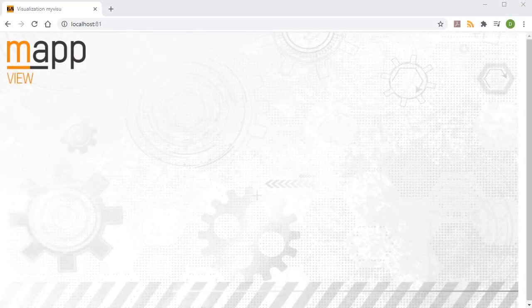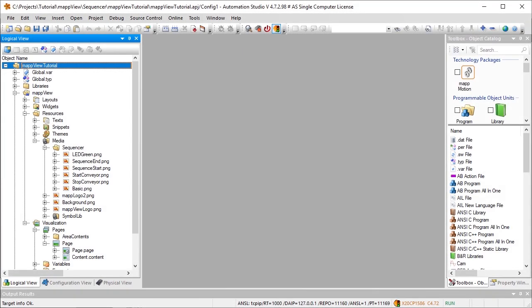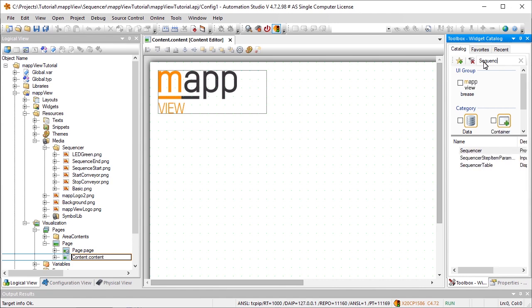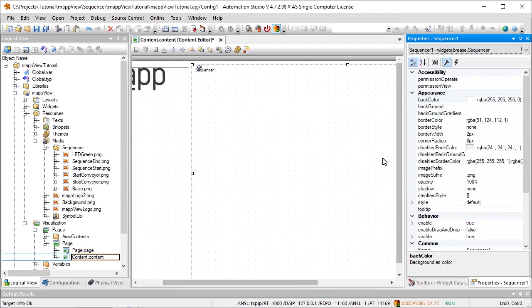A map view visualization object has already been added to my project, as you can see here. In Automation Studio, we'll navigate to the content that should display the sequencer. Then we can drag and drop the sequencer widget, which is the core element of the sequencer, onto the piece of content.